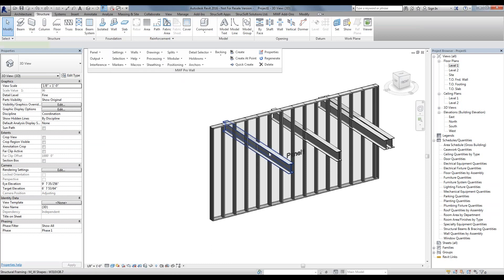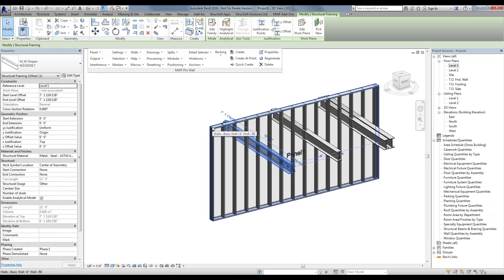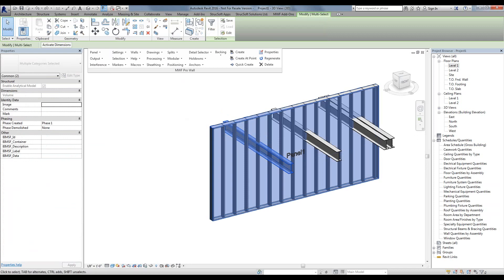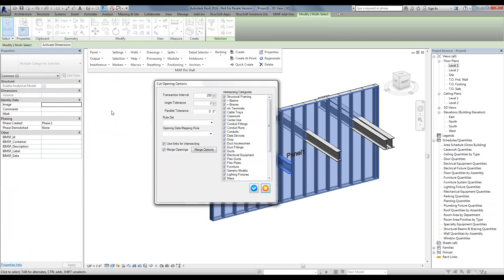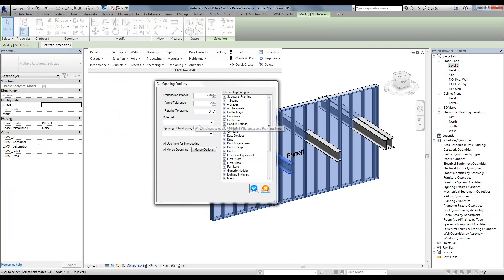Now we simply select the clashing categories that the wall is clashing against and run the Clash Detection. The first method will be without using any rule sets — we're simply going to create a Clash Detection. In this window you simply select your intersecting categories; in our case they're structural framing. Make sure that is checked.